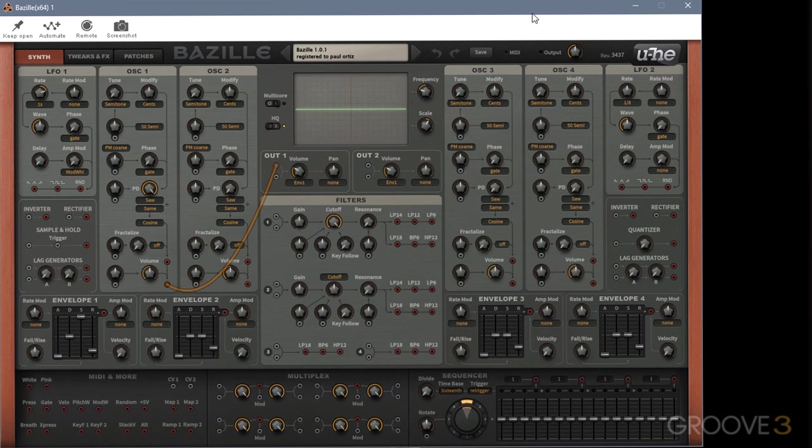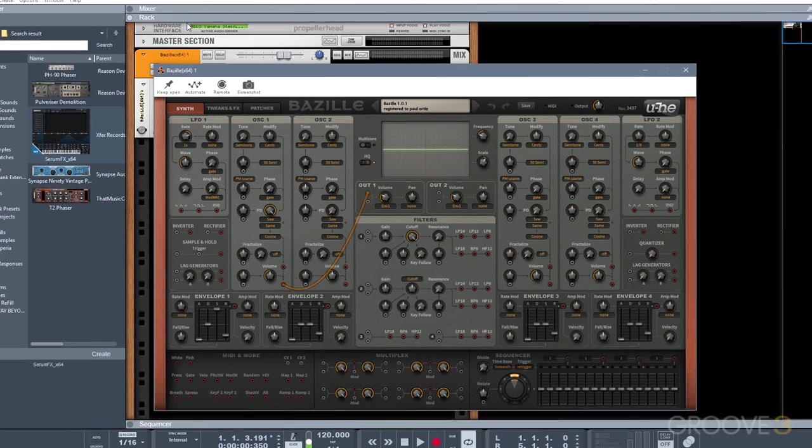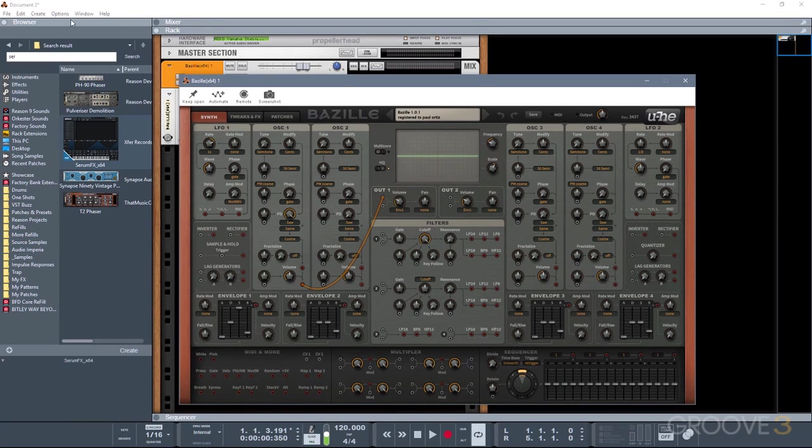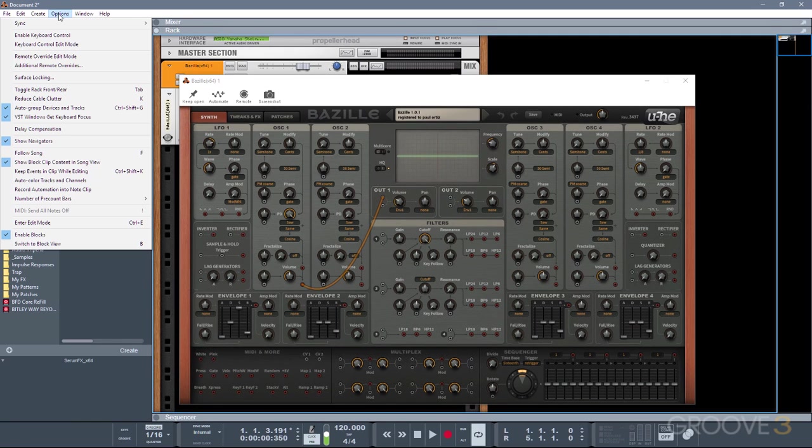There's also one other option that's not listed on the VST header itself, and that is keyboard focus. So if I show you up here, if you go to options, VST windows get keyboard focus is enabled by default.